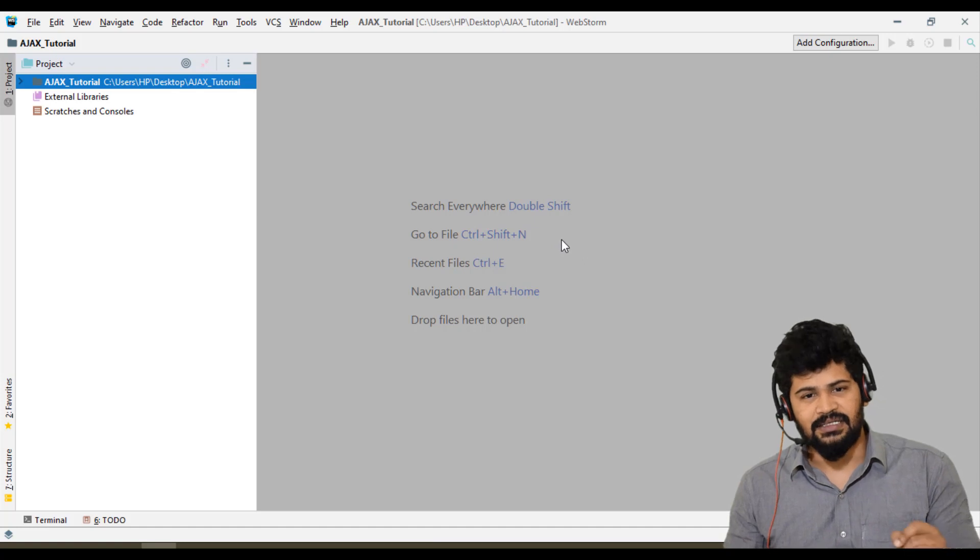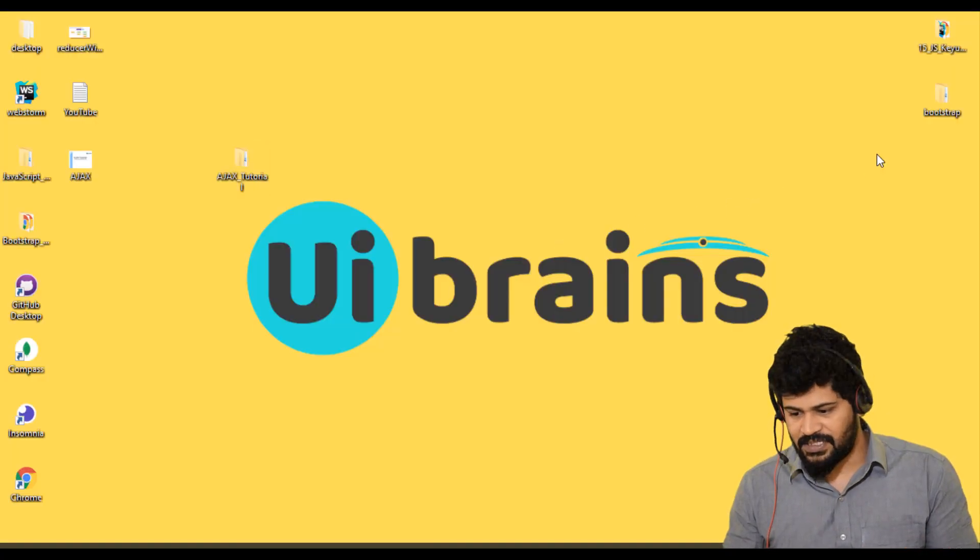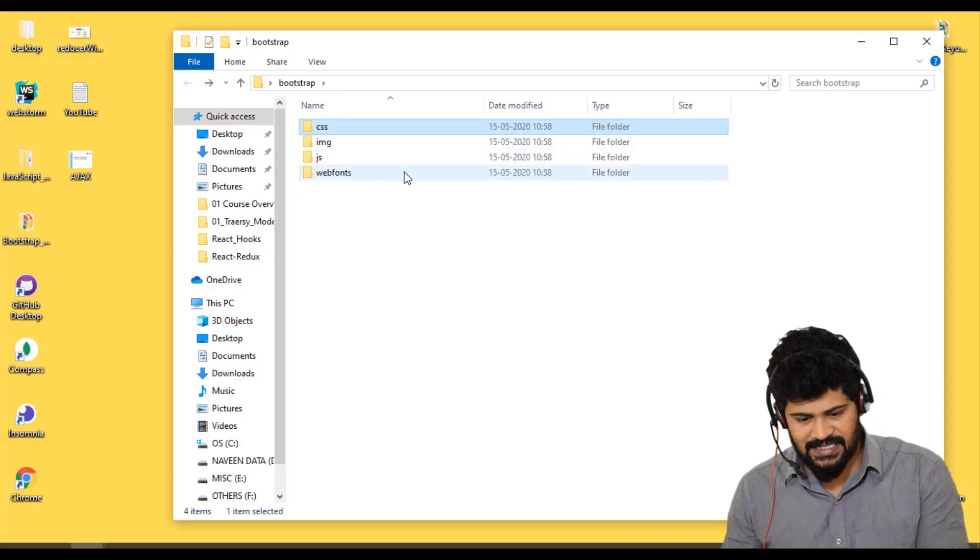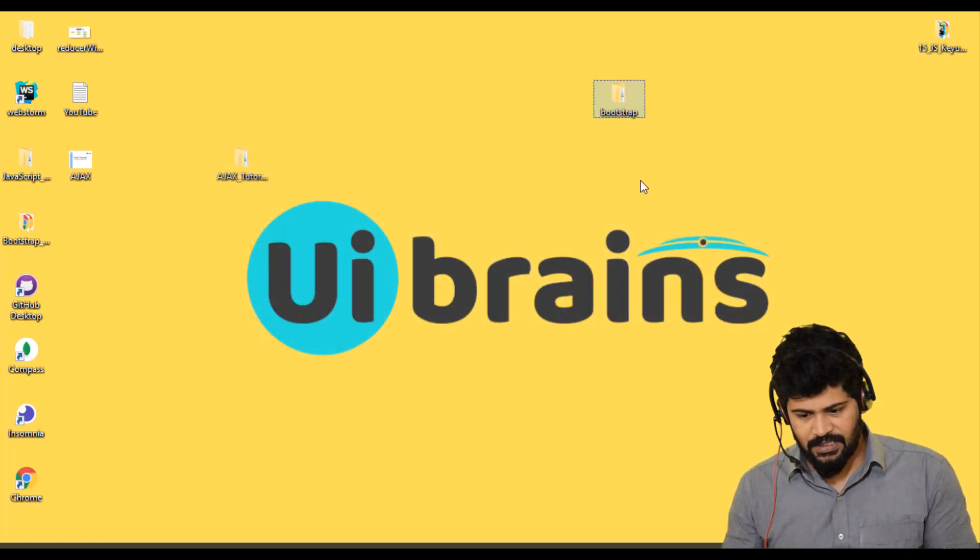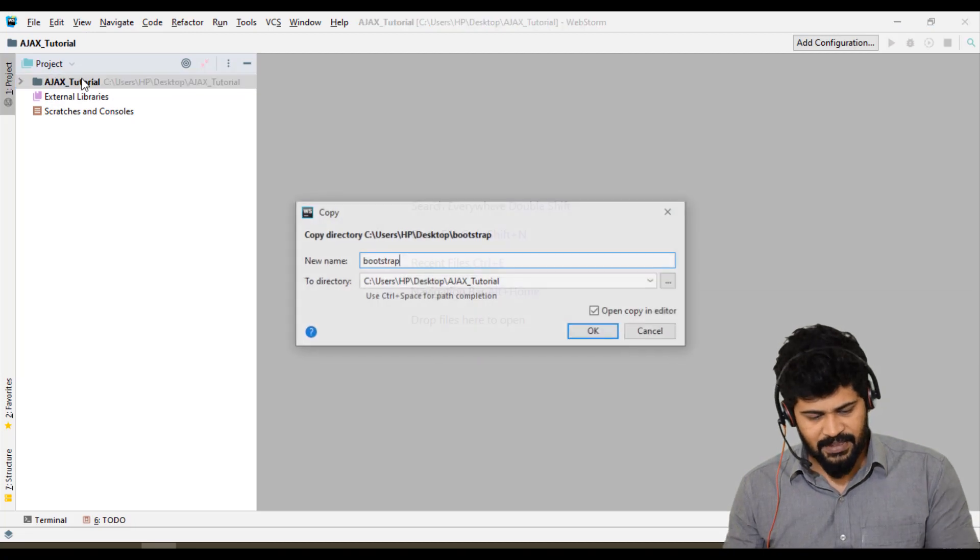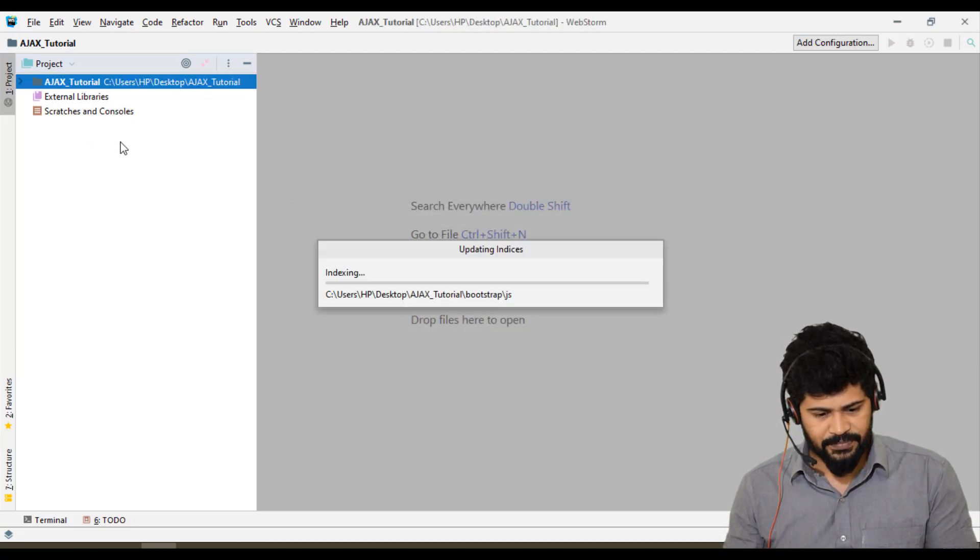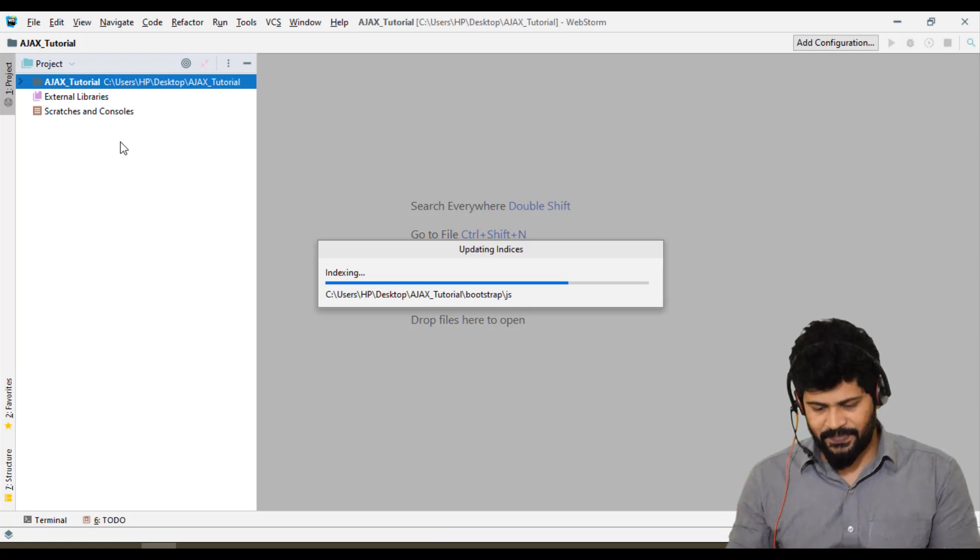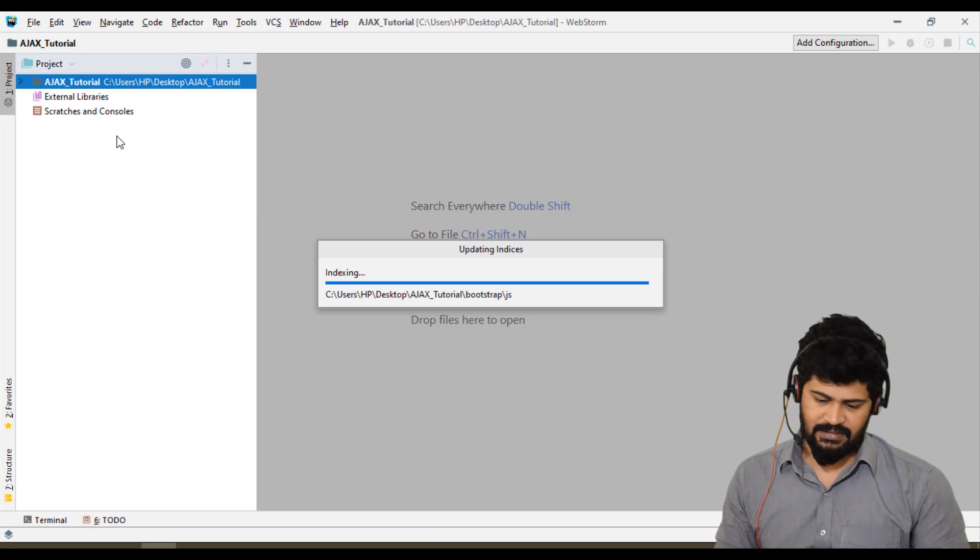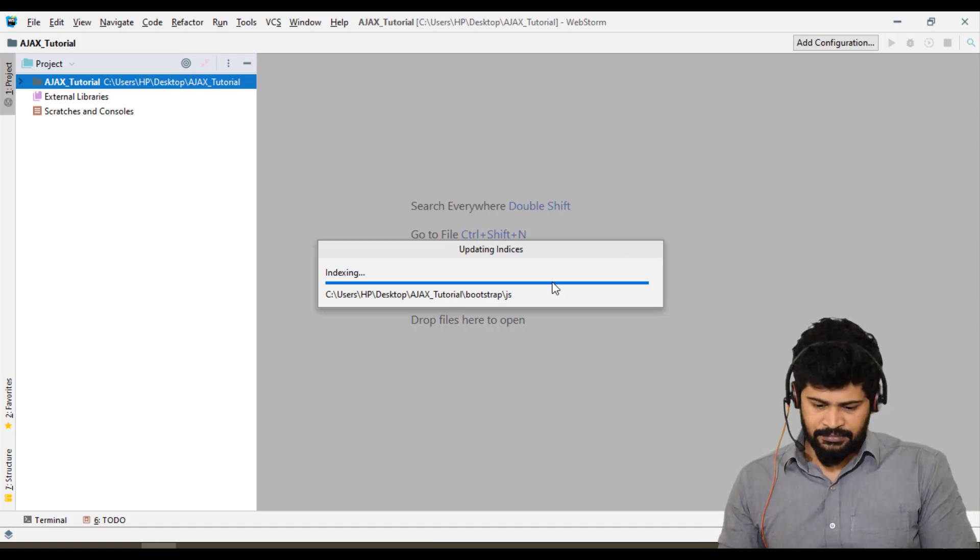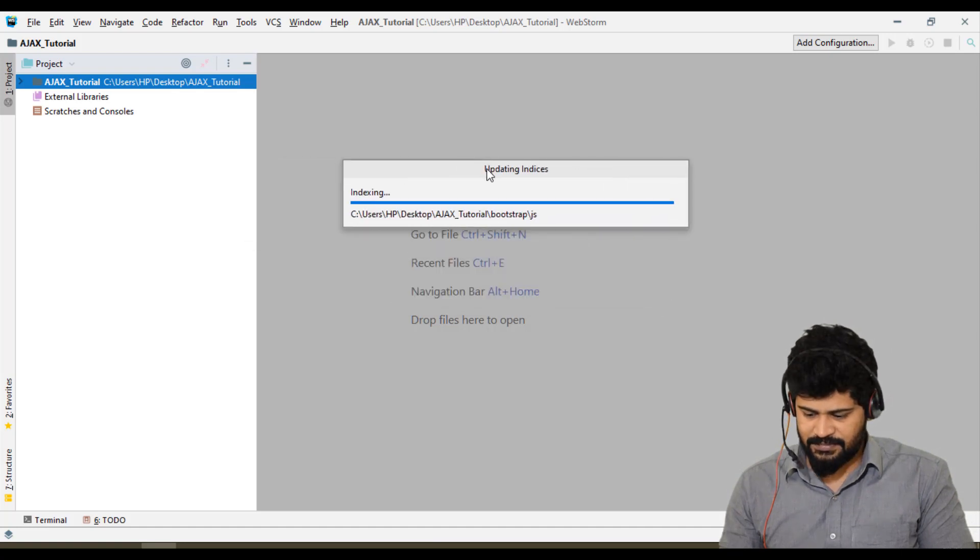I already have a Bootstrap folder which contains the CSS files, JS files, and all. I'll just copy the Bootstrap folder and keep it in my Ajax tutorial. It's indexing... it takes some time... yep, it's done.